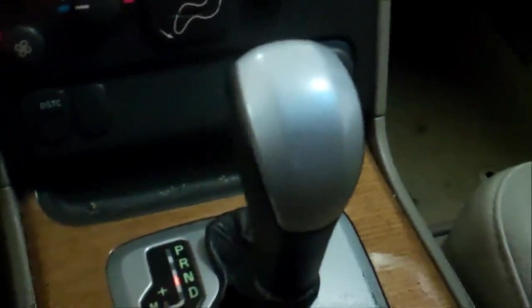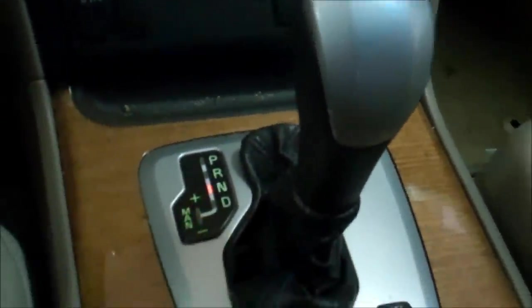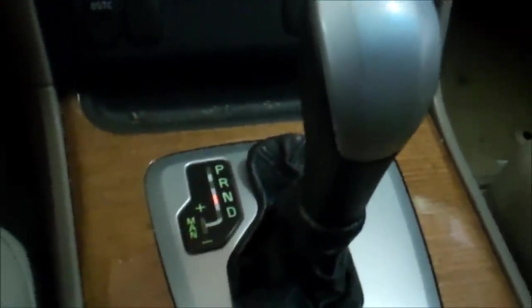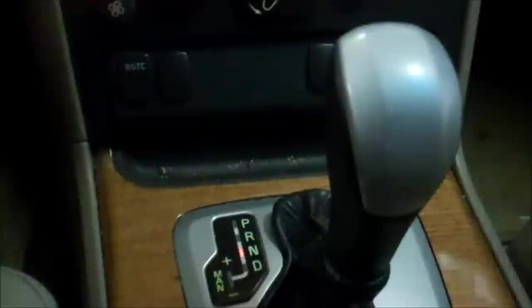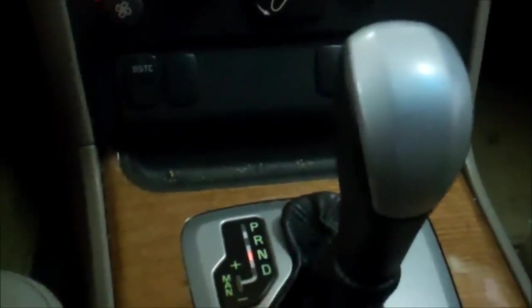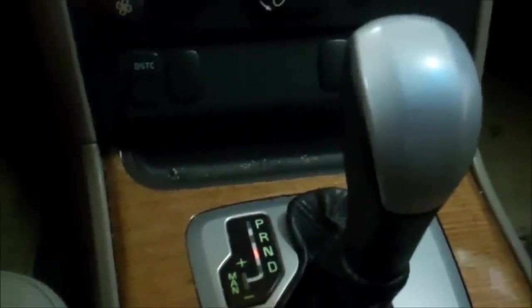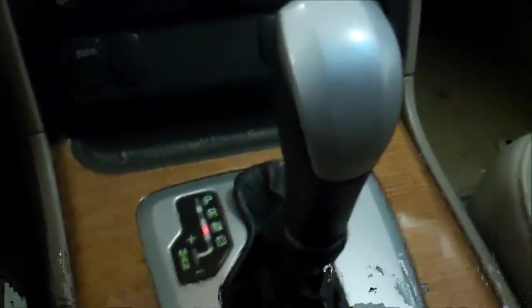First thing I did was set the emergency brake, because I don't want this rolling out of the garage. And I'm going to grab some tools, and I'll be right back.